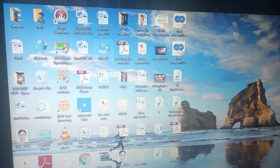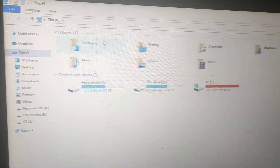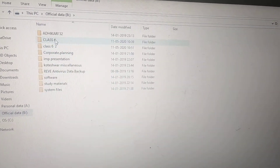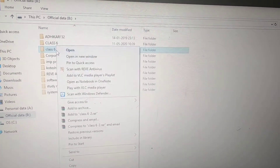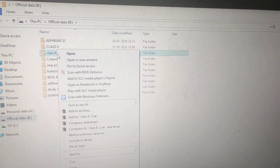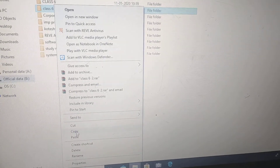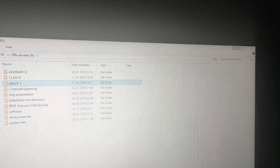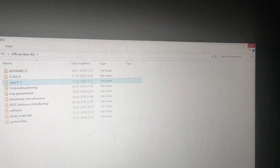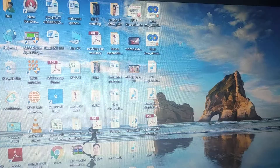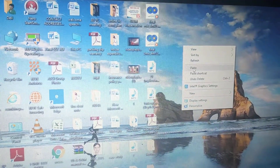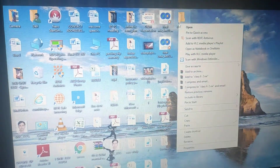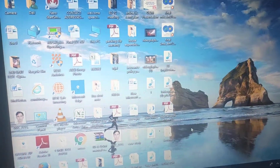One more method is the second method. Again click on My Computer — we have the folder in Official Data D. Select it, then right-click over it. From there you can click on Copy. Now suppose I want to copy it to the Desktop — go to the Desktop, right-click over an empty area, and click on Paste. It is pasting over here.